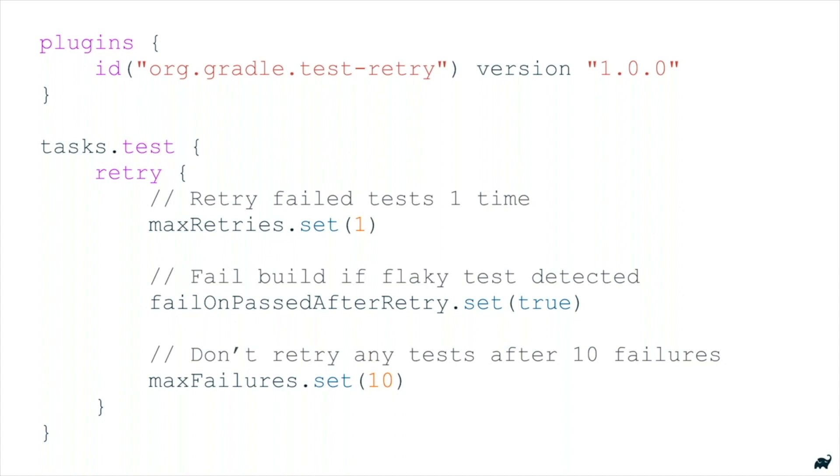You can disable the TestRetry after a discrete number of test failures. So you won't waste time if there's 42 test failures and there's obviously a major problem causing many tests to fail. For example, if the database just isn't running, you don't want to retry all those tests again.